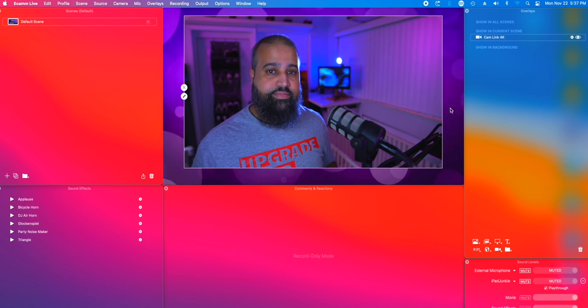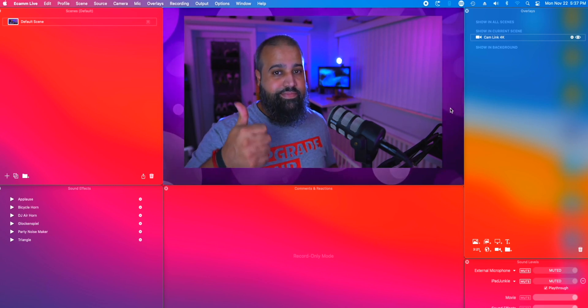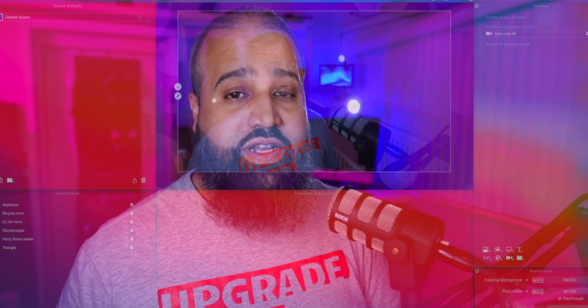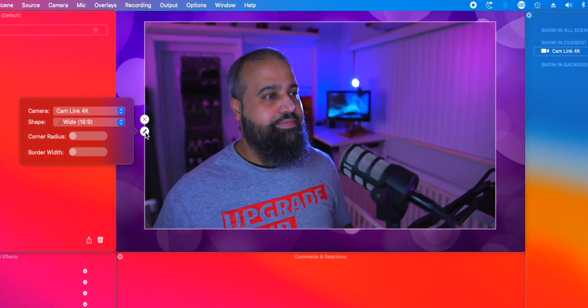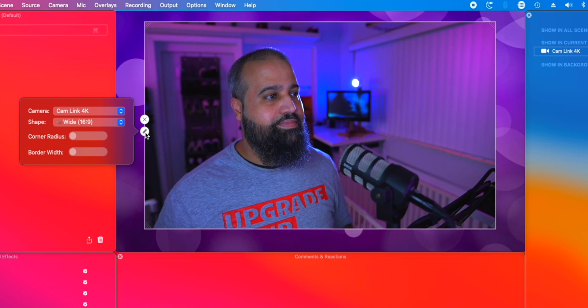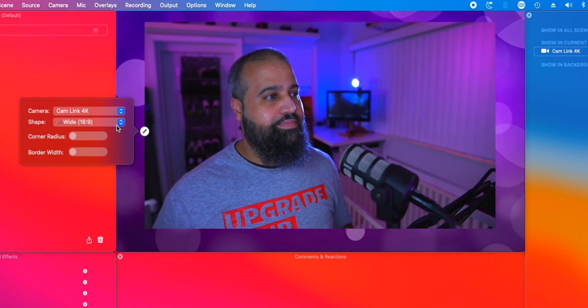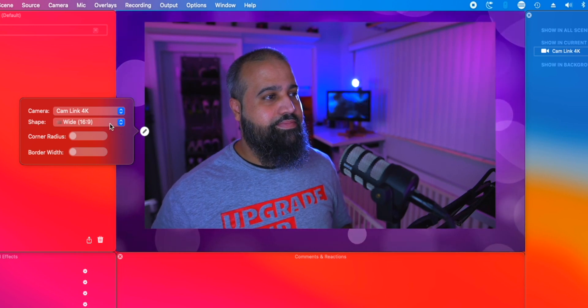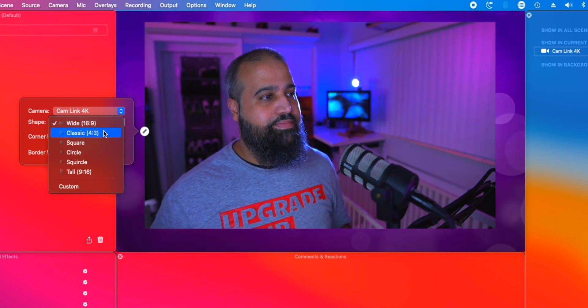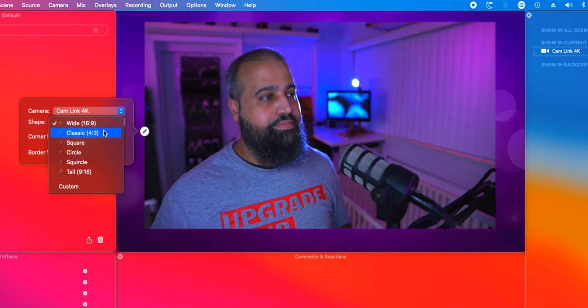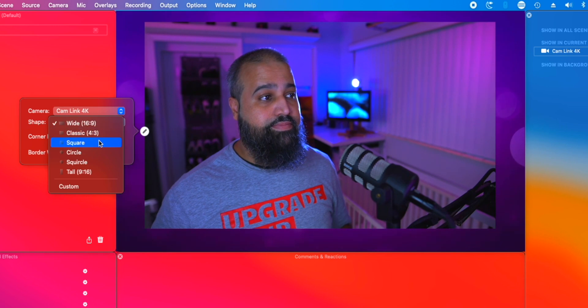The latest update to Ecamm version 3.9 lets you take this even further. Let me show you. You can select the pencil icon to customize the camera overlay window. Here we have the option to change the shape of the camera overlay itself.